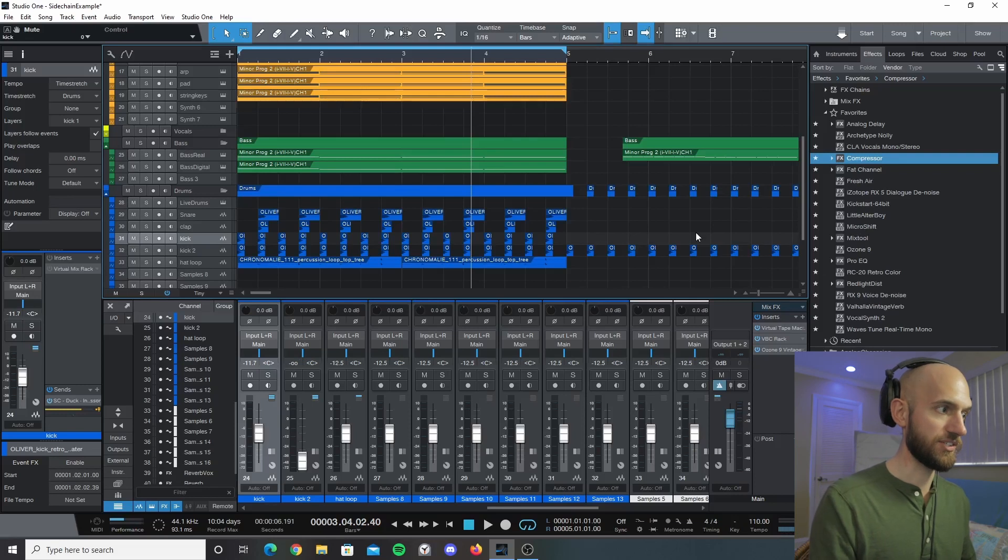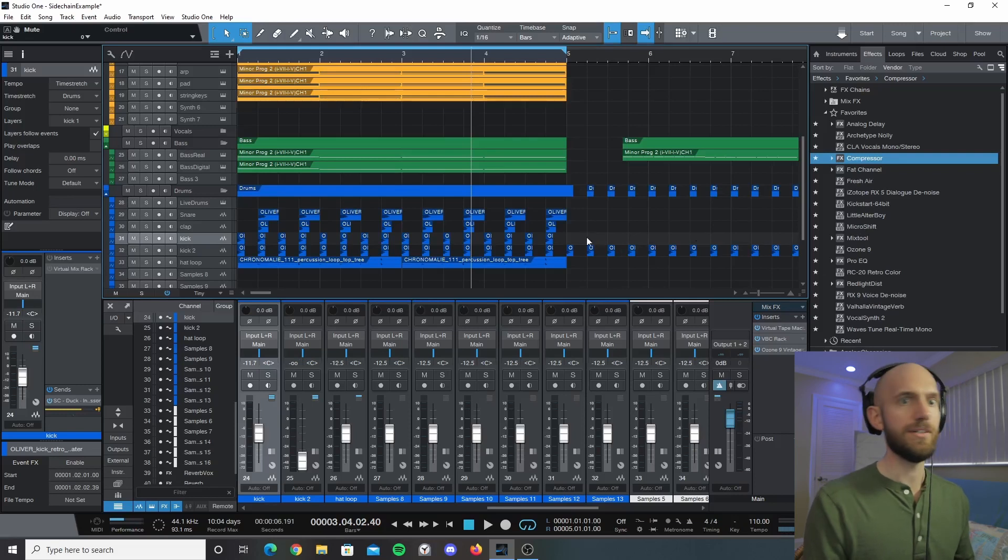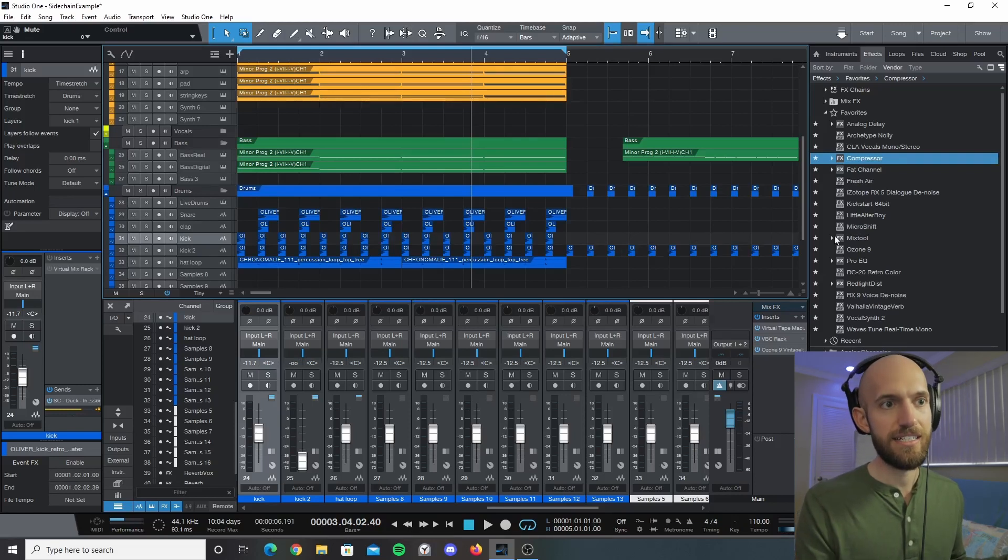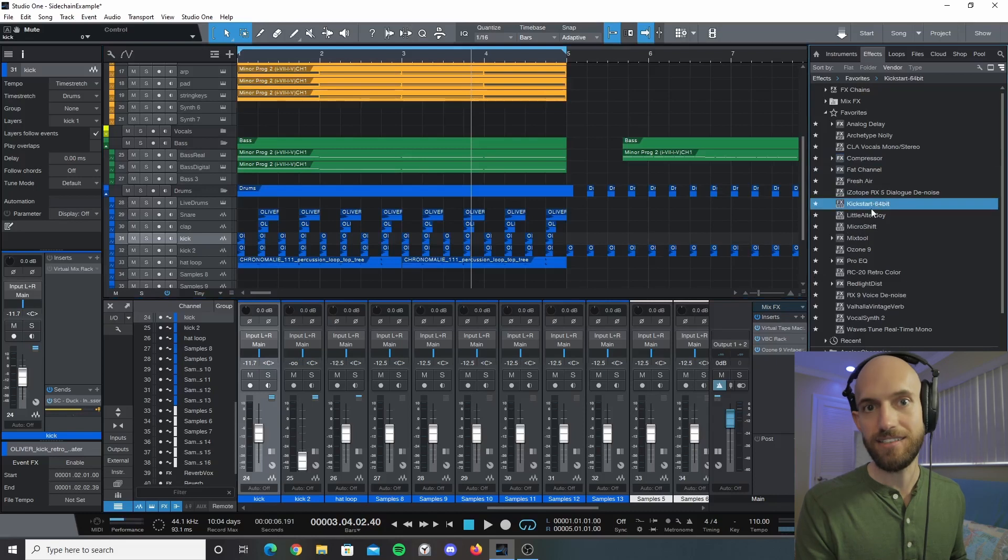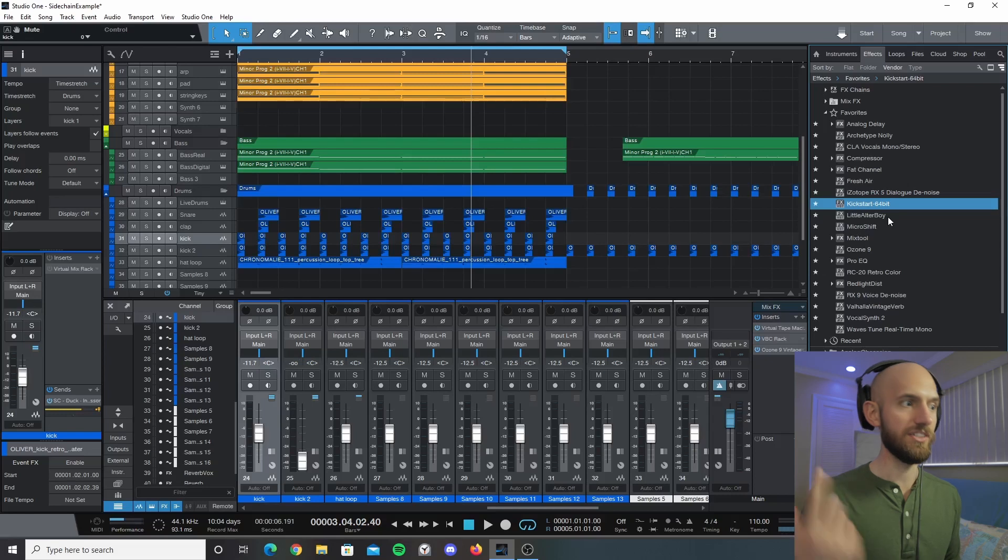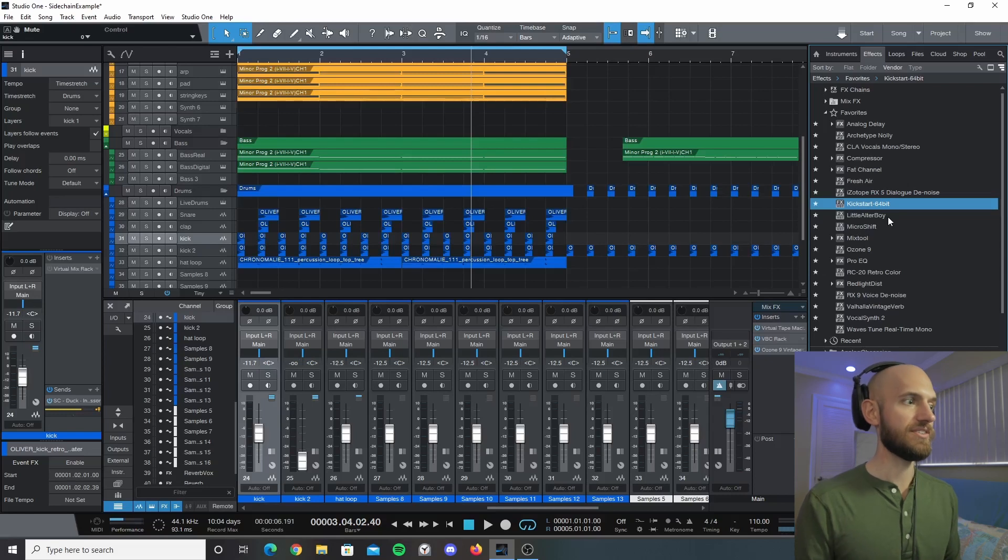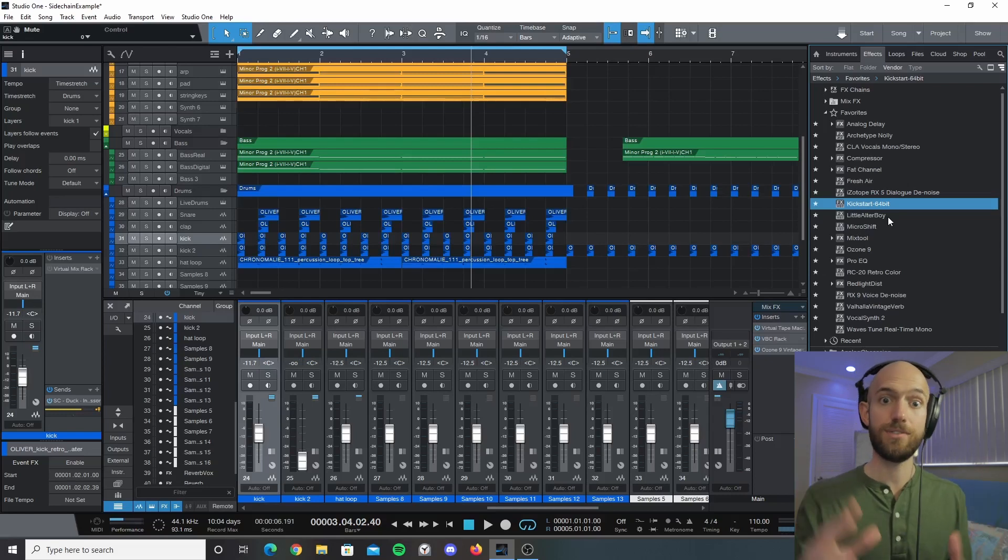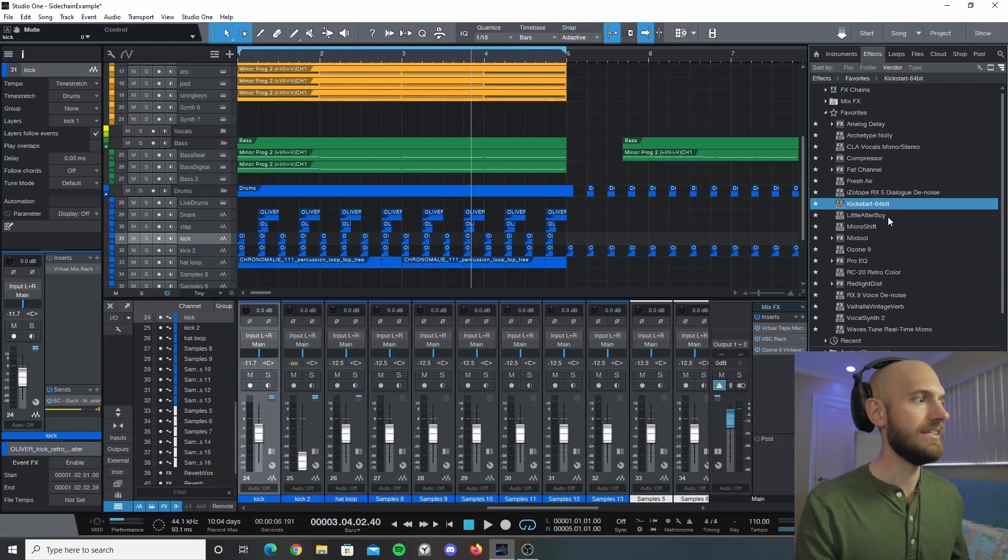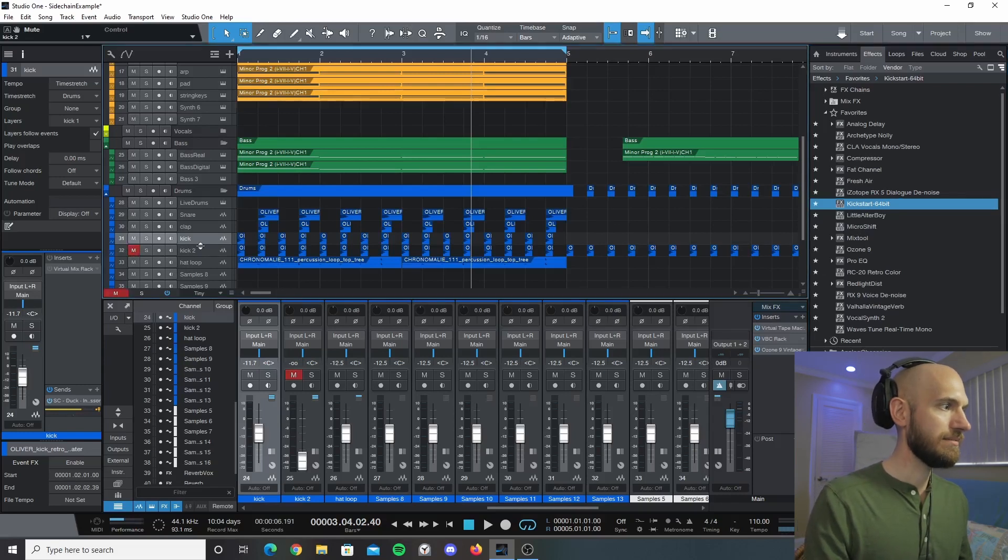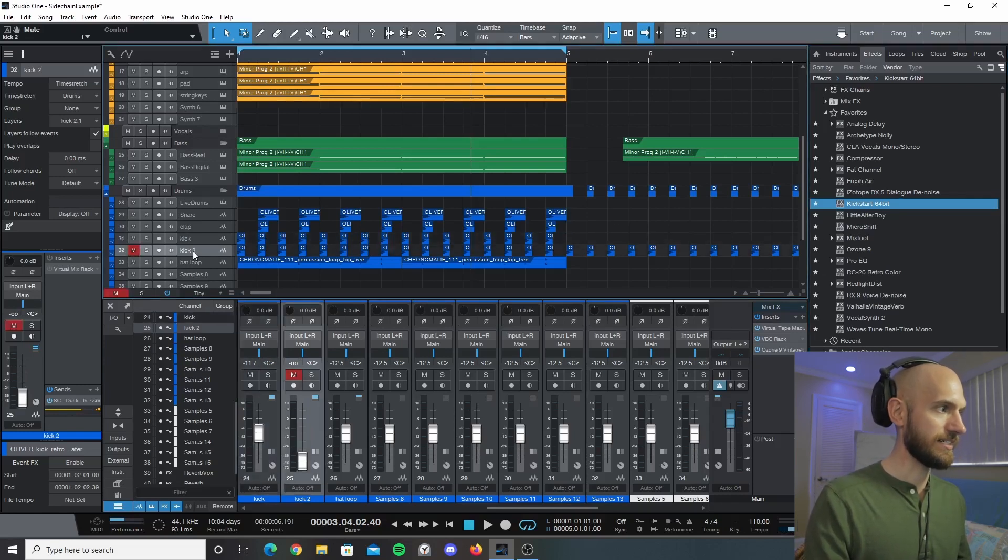Now could you just do this simply with Kickstart here? Yeah, you absolutely could. But the problem with Kickstart is that it only does four on the floor. And so the reason why you want to develop your ability to add an actual sidechain is because let's say we altered this kick.